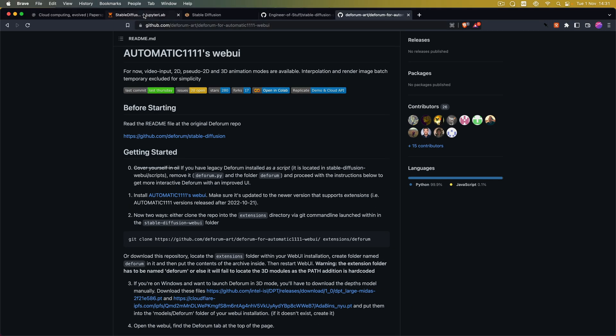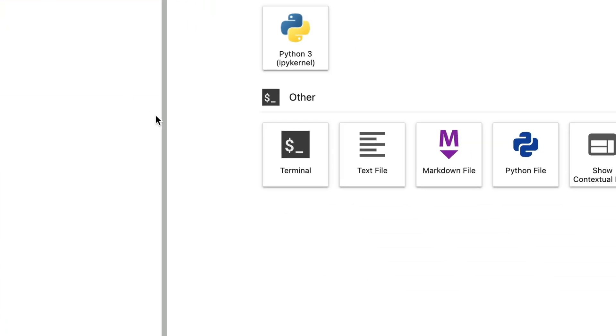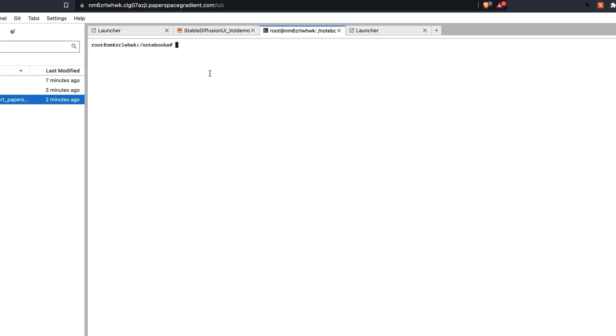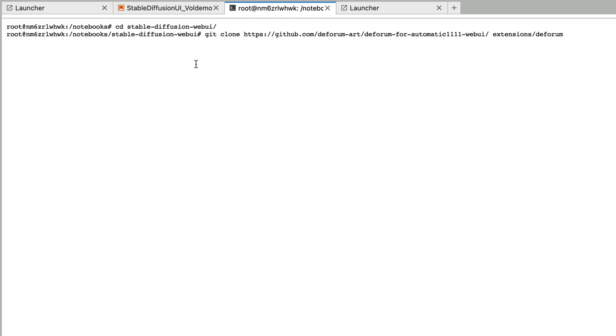Go back to the Jupyter app. Click on the plus on the top left. Then open up a terminal. Then CD into the Stable Diffusion web UI folder. And then copy and paste the git clone command into here and execute it.